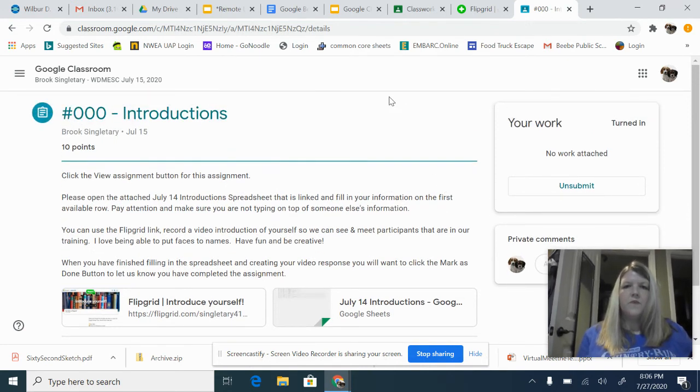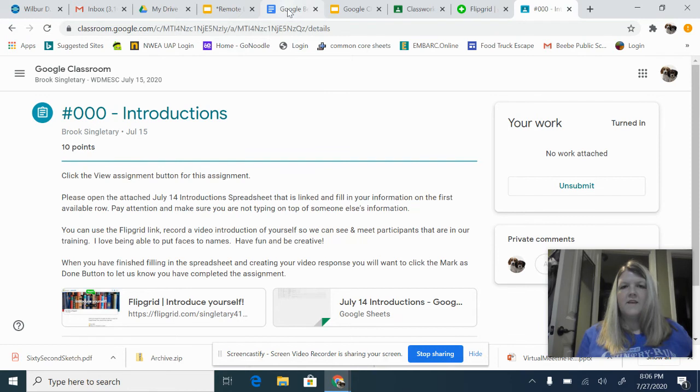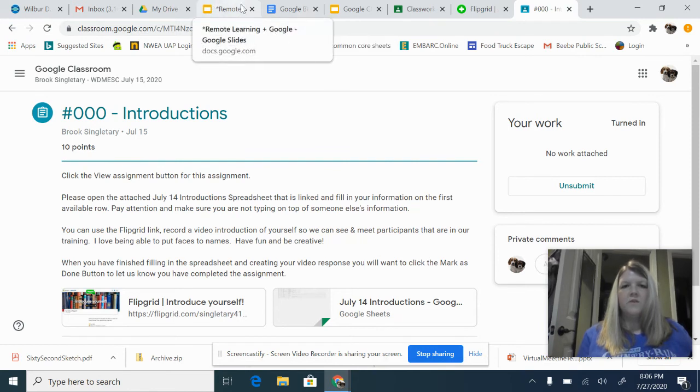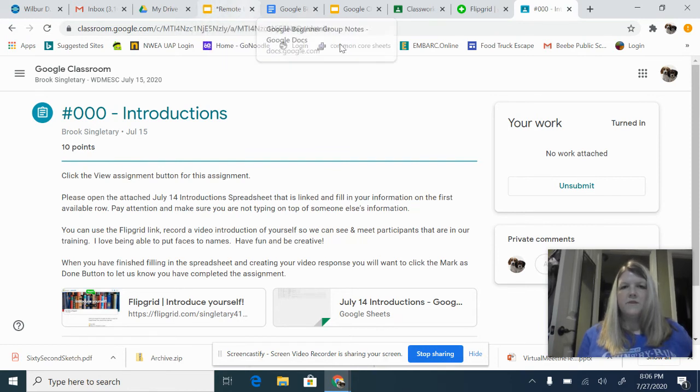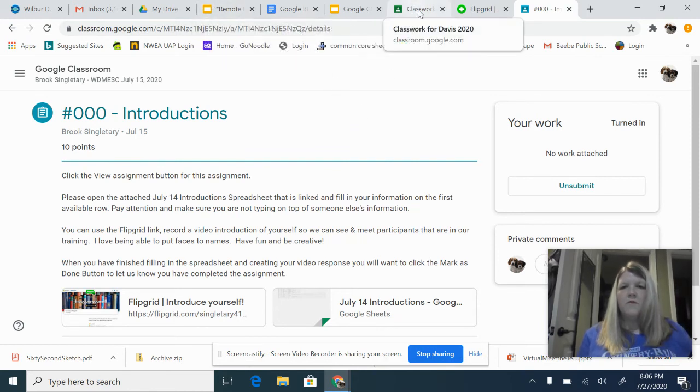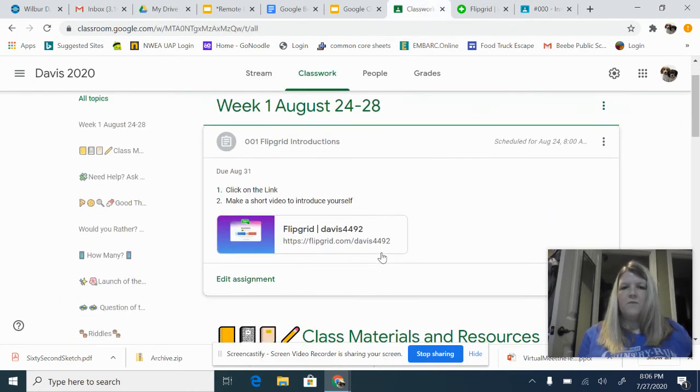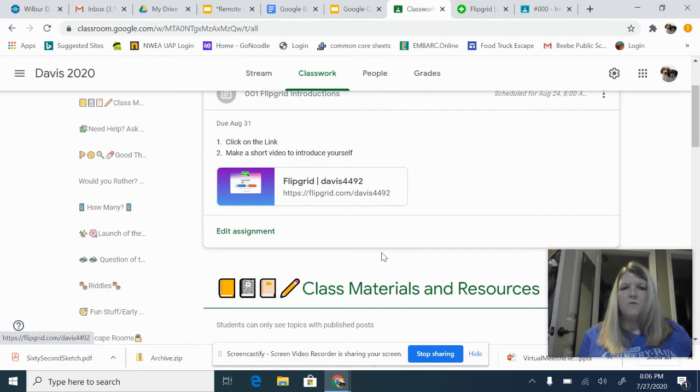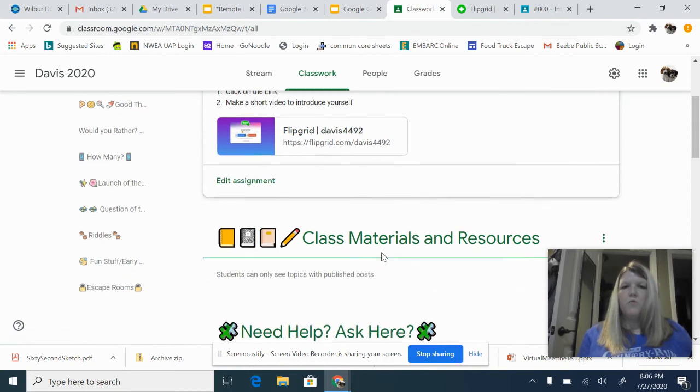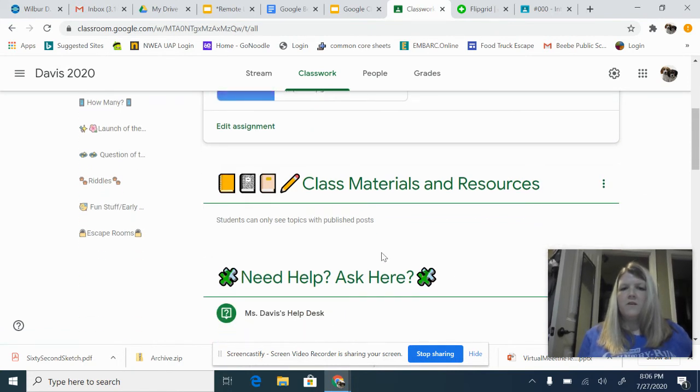So, I hope this helps kind of get you started with what we'll be doing in Google Classroom. I'm also going to try to number your assignments, so that'll help you to keep up with them and know what we're working on.